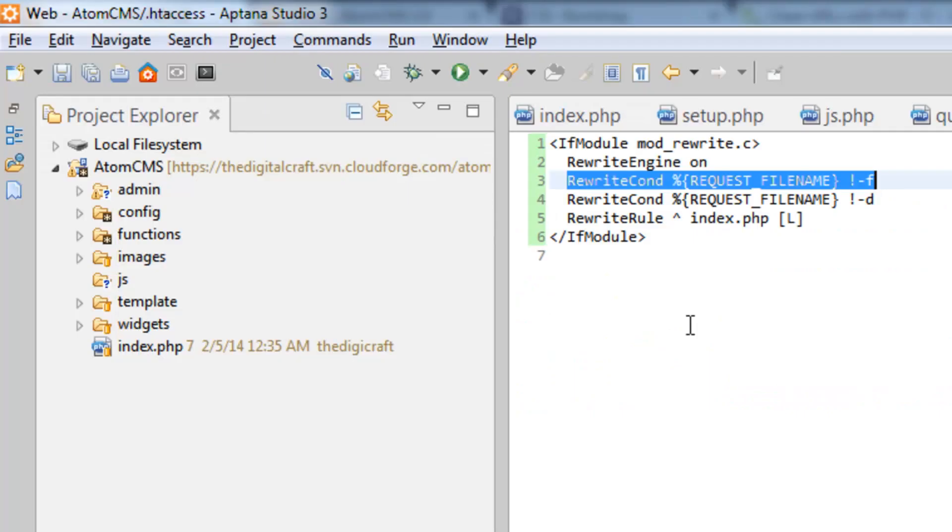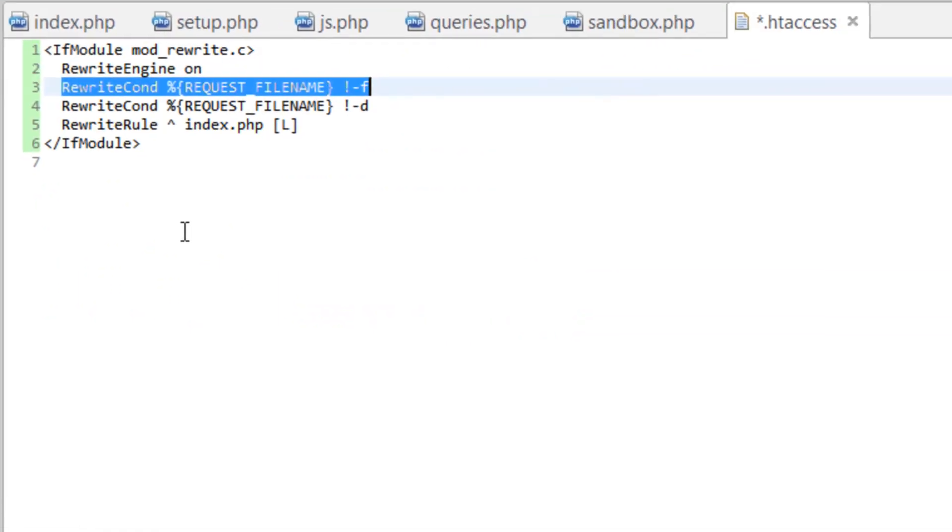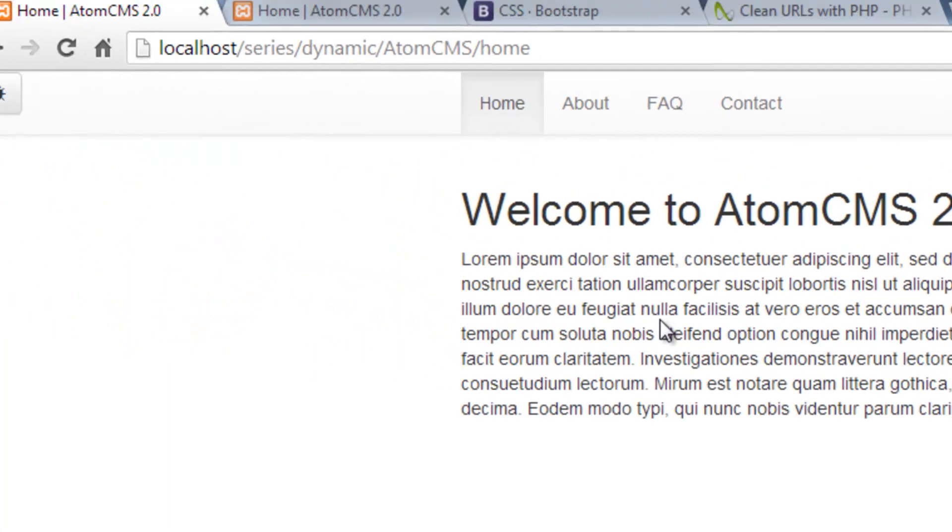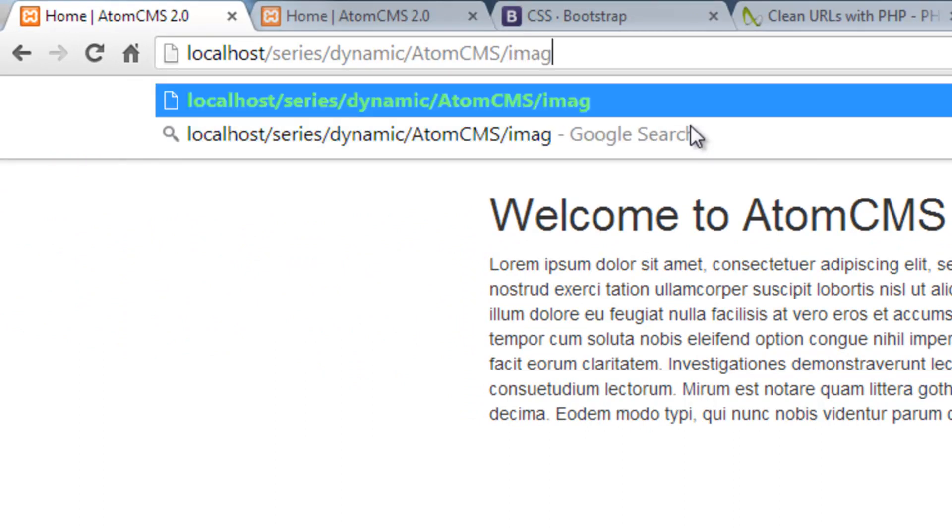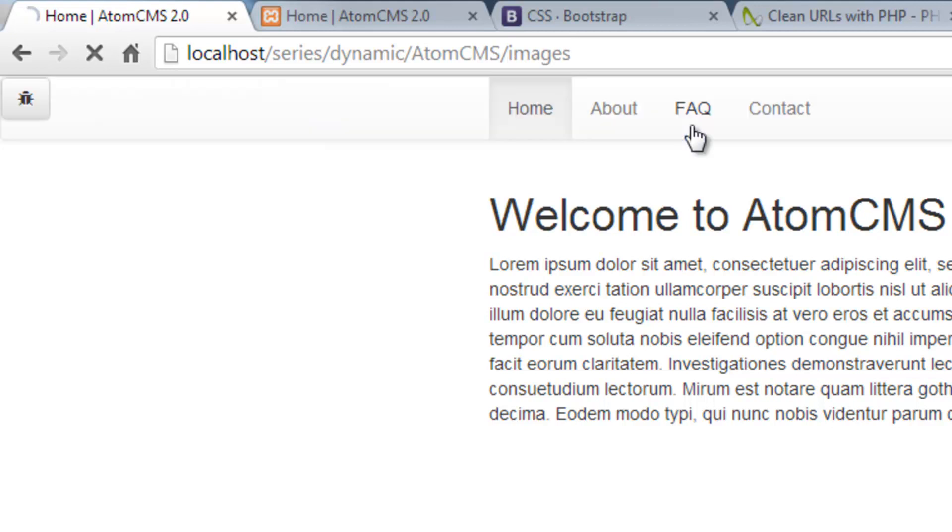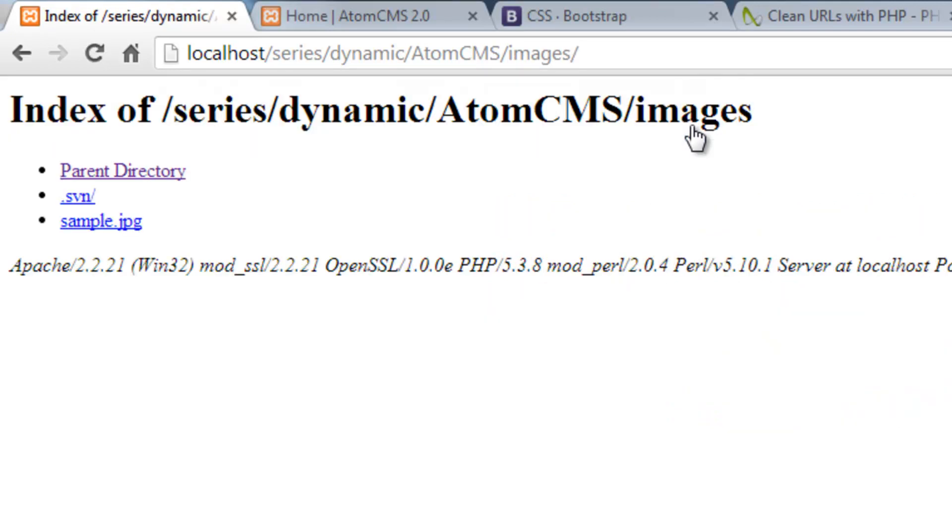Line 4 is going to check to make sure that what we've put in is not an actual directory. For instance, we do have an images directory. If I type this in, it's going to make sure we can still access the images folder or directory.